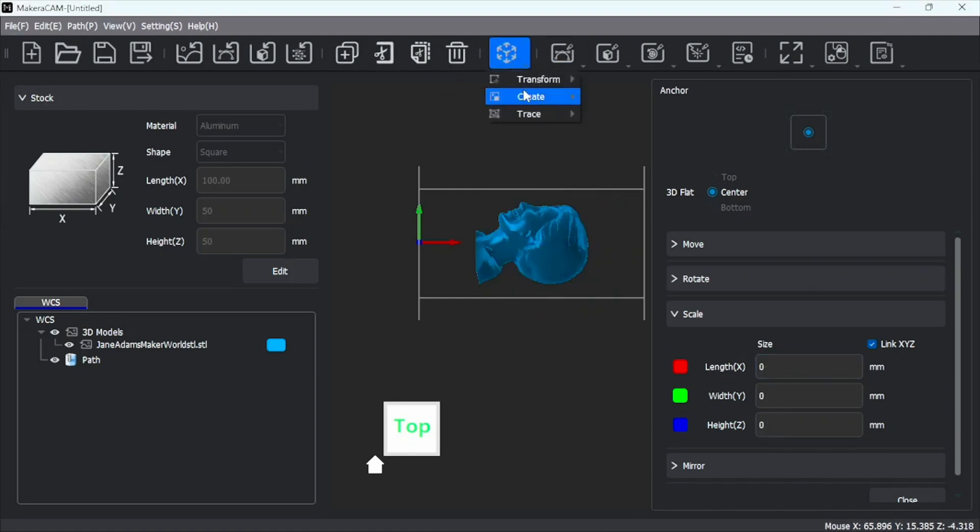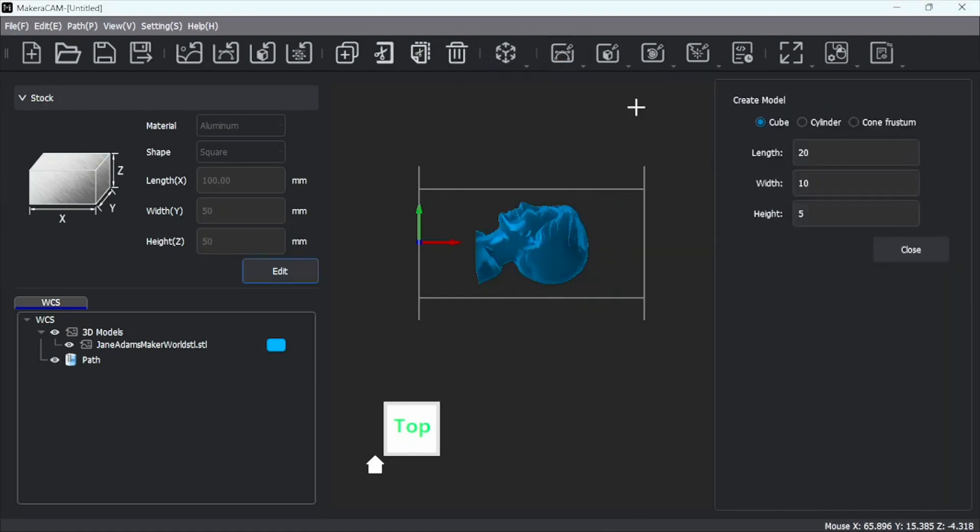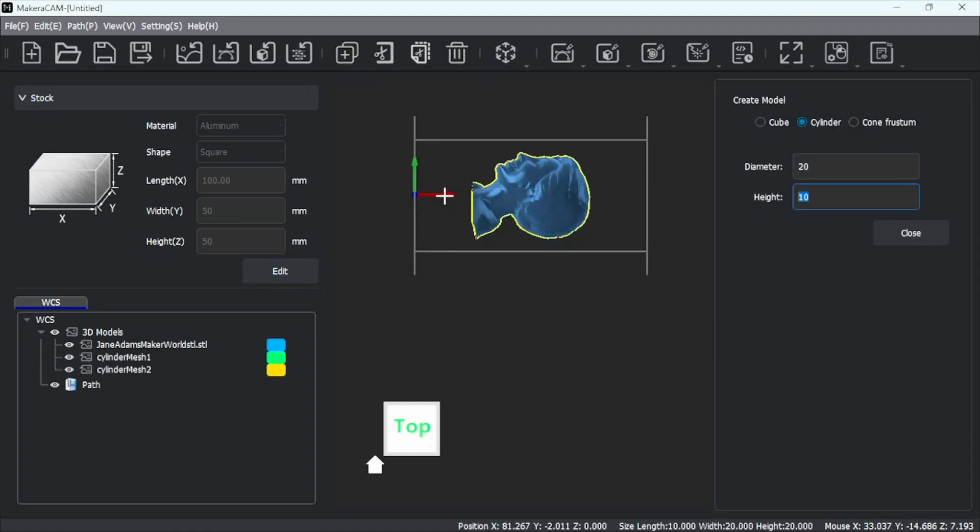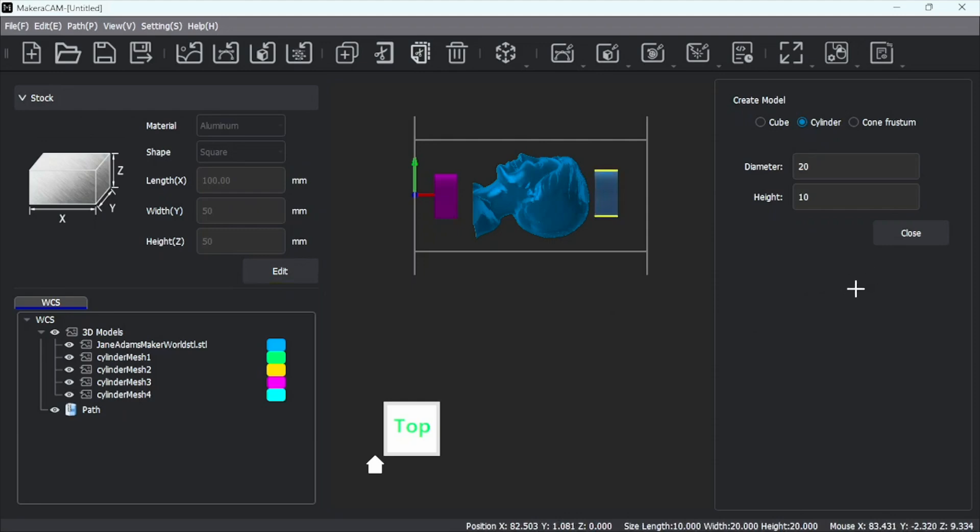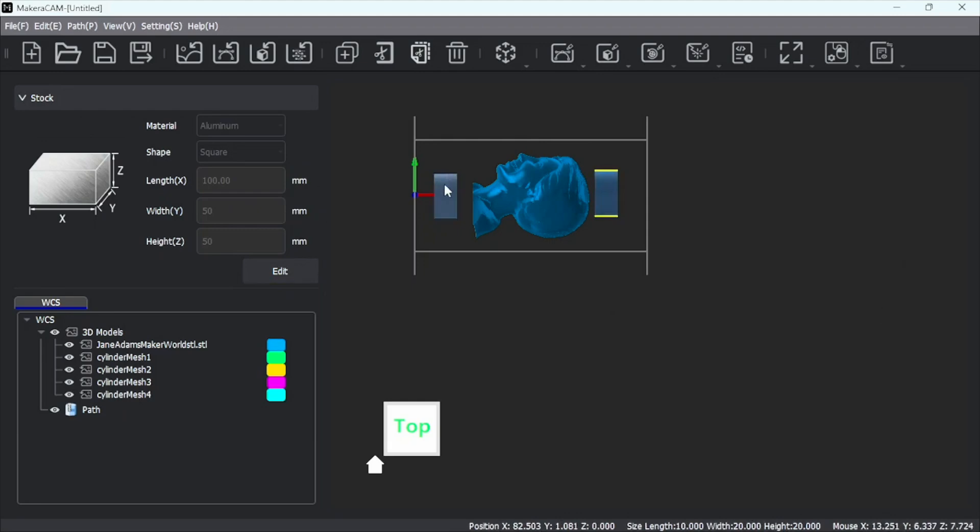I'll go up here to create tool. Let's go create. We'll make a 3D model. And we want this to be a cylinder. And let's make one there. And let's make another one here. Now we can go and close that out.